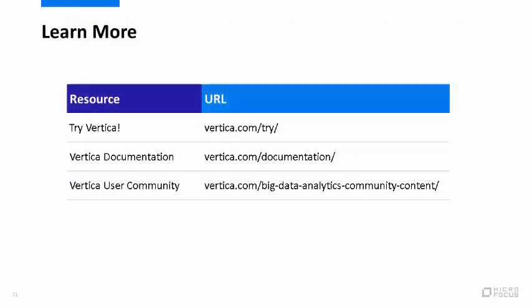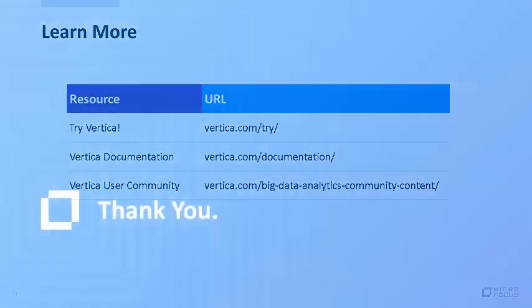The Vertica Community Edition VM is a great way to start learning about Vertica. For further exploration, check out these resources. Thanks for watching and welcome to Vertica.